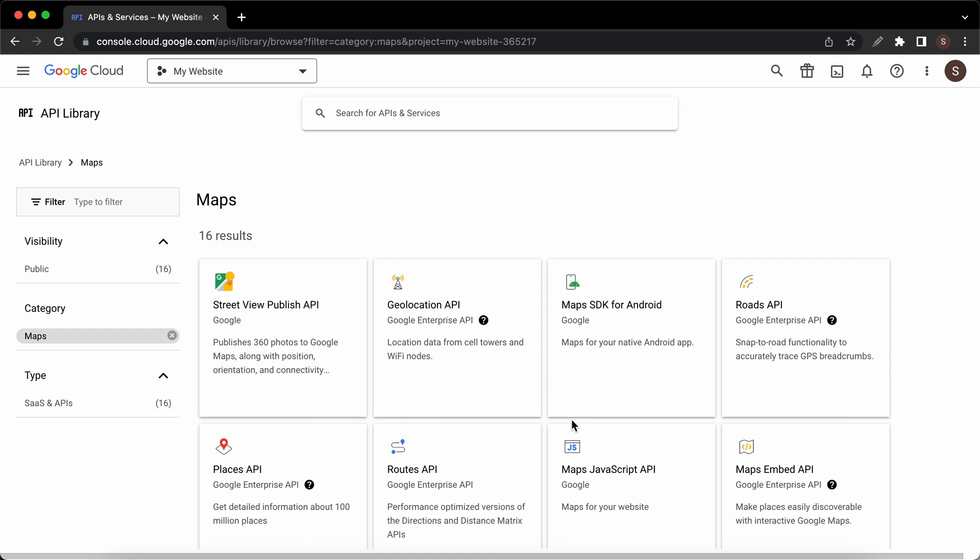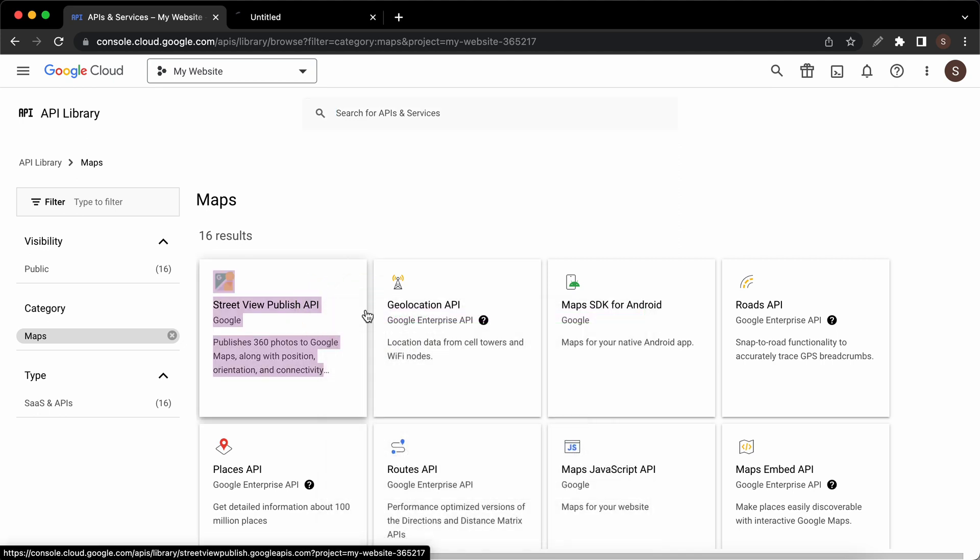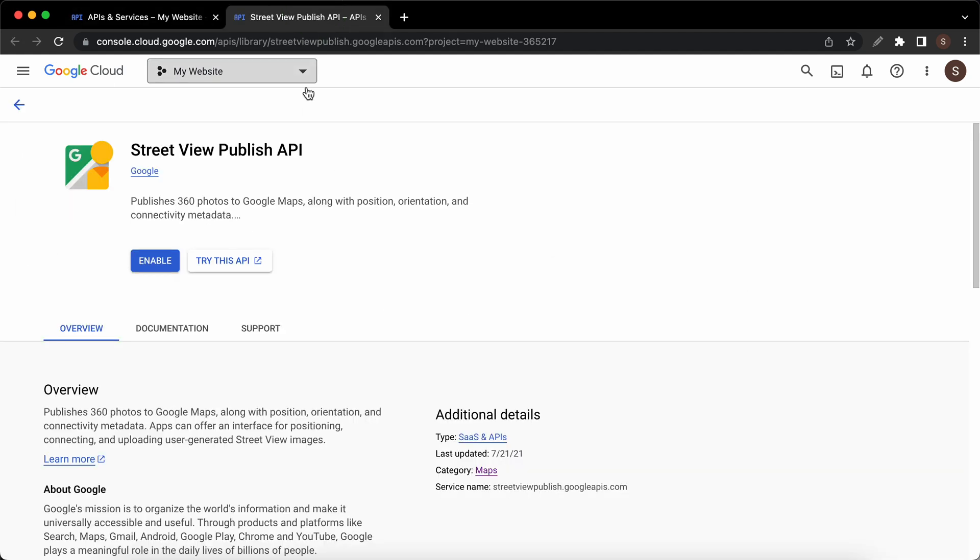If you're not sure you can just go ahead and enable all of them. You can always go back and disable them later on. Let's right click on the first one and open it in a new tab. I'll click on the tab and I'll click on enable. We can just wait for the process to finish.